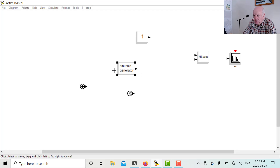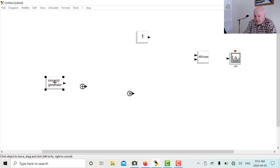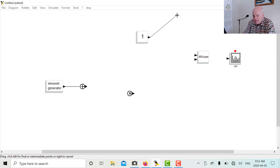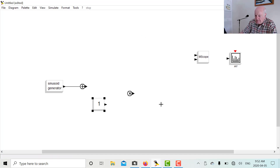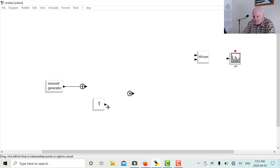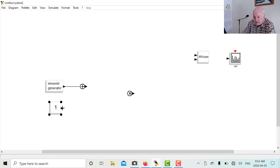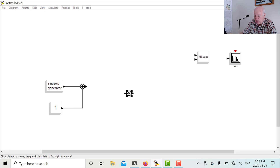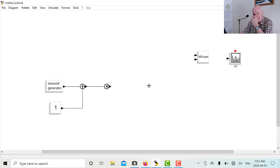How do you hook the blocks up? For example, if we want to add 1 to a sine generator, we click on the output of the sine generator and click on the input of the adder, then put the constant 1 down and connect it. That gives us 1 added to the sinusoid. Then if we wanted to feed it into the multiplier, we connect that output to the multiplier input, and so on — that's how you join these things together.